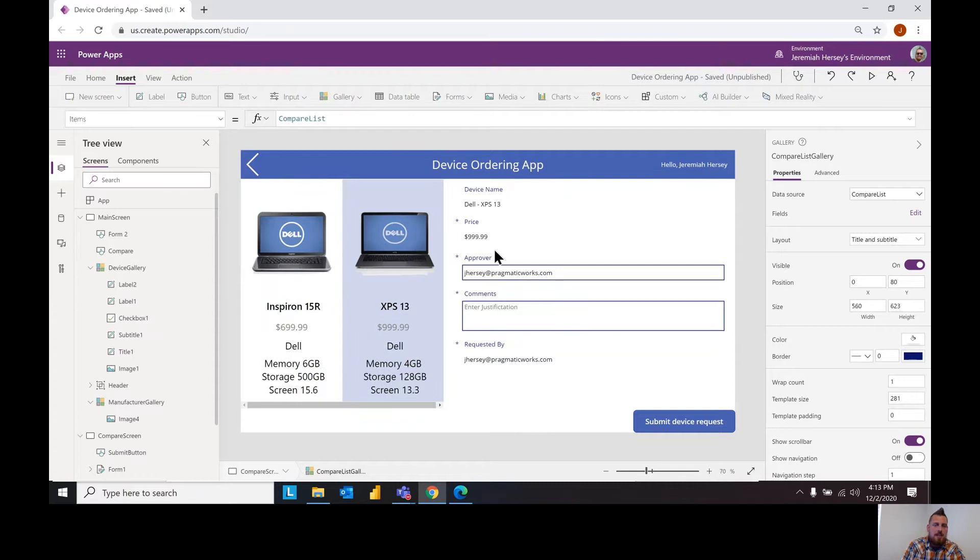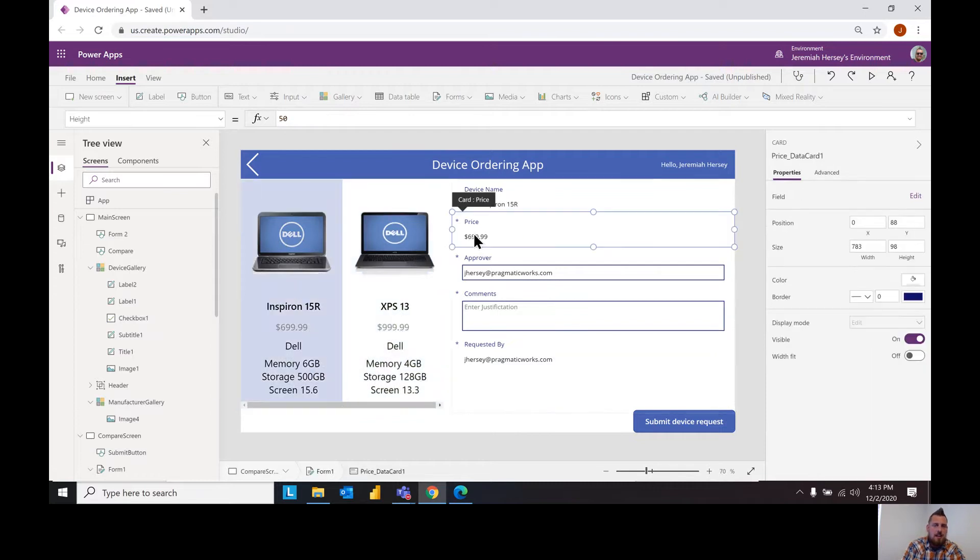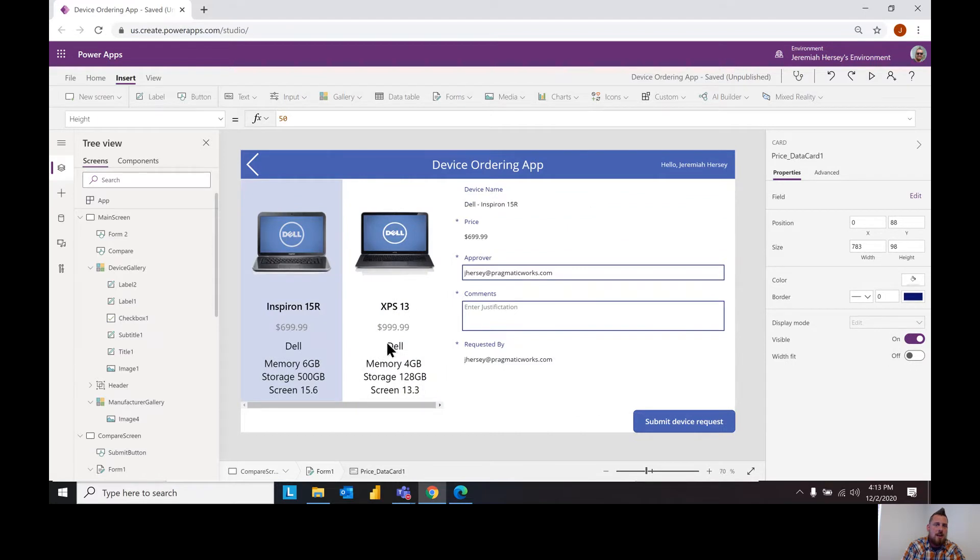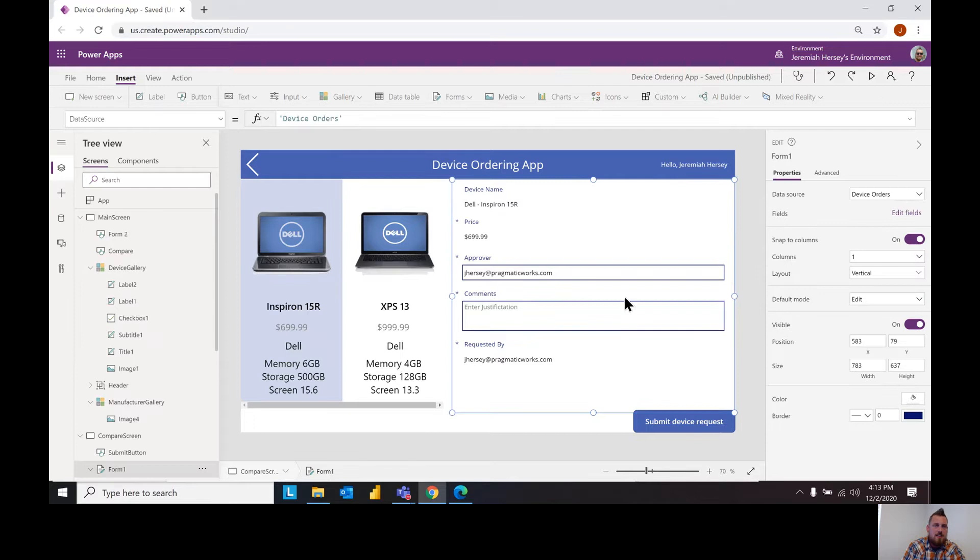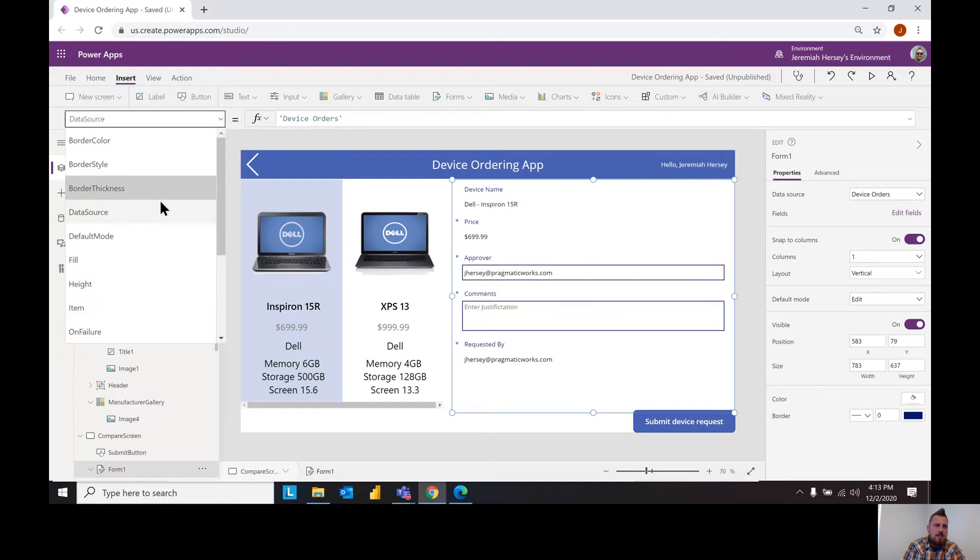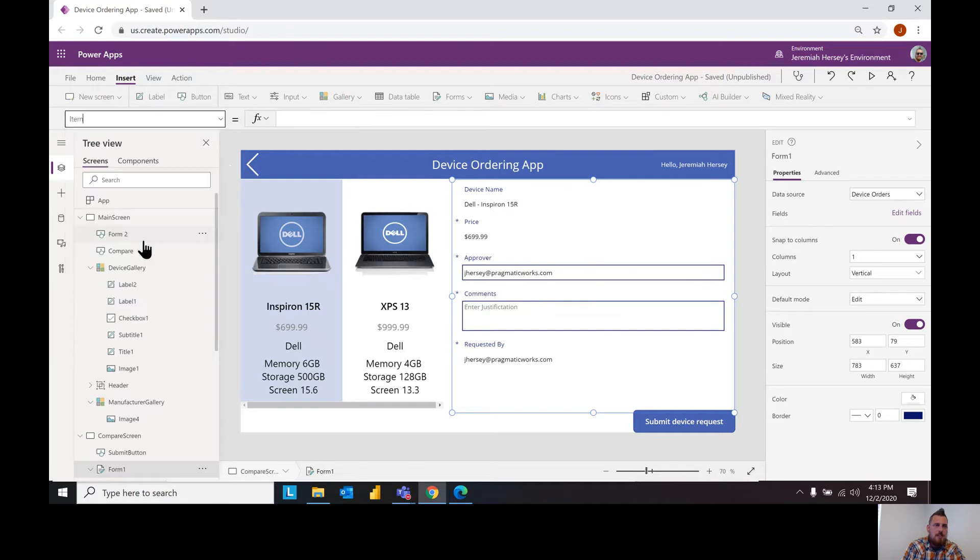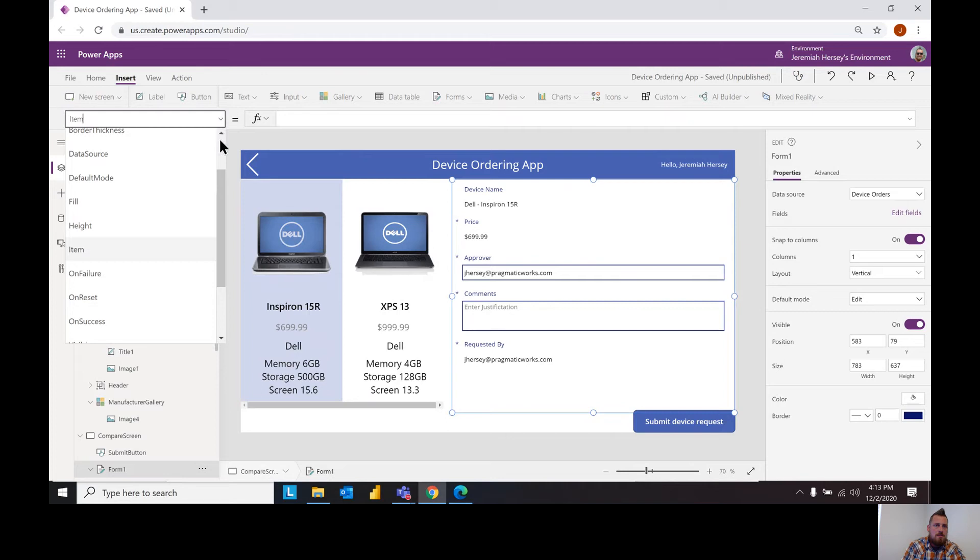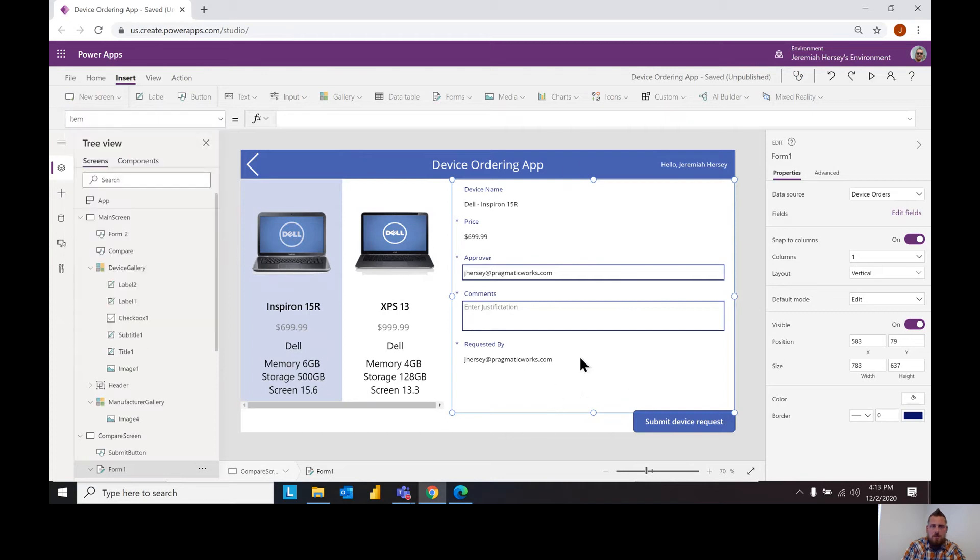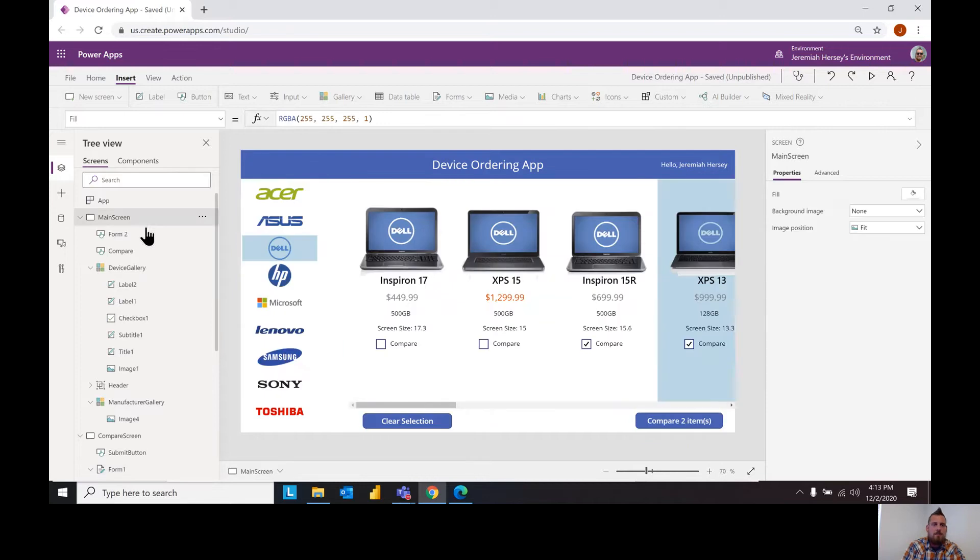Now that's done simply by referencing the information in this gallery to whatever is selected. This is my form that I have that selects the individual laptop.